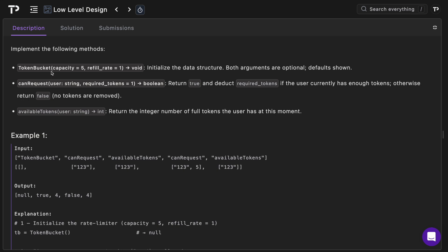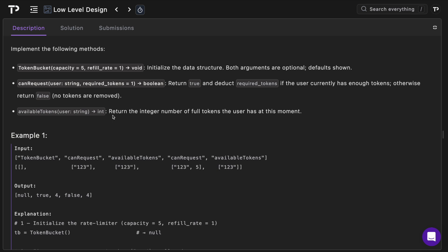So our job is to implement the following methods. We've got the constructor of the token bucket. This will have a capacity which defaults to five and a refill_rate which defaults to one. We have to initialize the data structure and both arguments are optional. We have a can_request method that will take a user_id as a string and required_tokens, and this will return true and deduct required_tokens if the user currently has enough tokens, otherwise it will return false and no tokens are removed. We also have the available_tokens method which takes a user_id as a string and returns an integer, the integer number of full tokens the user has at that moment.